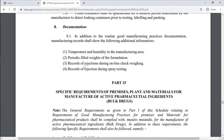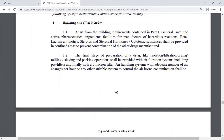Part 1 further includes Specific Requirements of Premises, Plant and Materials for Manufacturing of Active Pharmaceutical Ingredients.